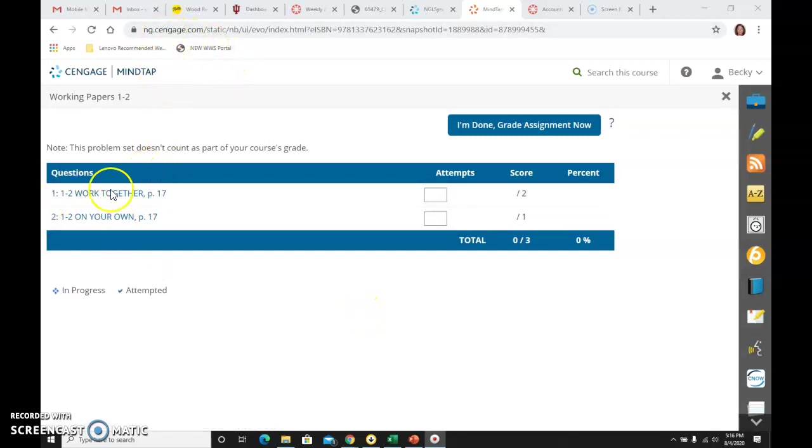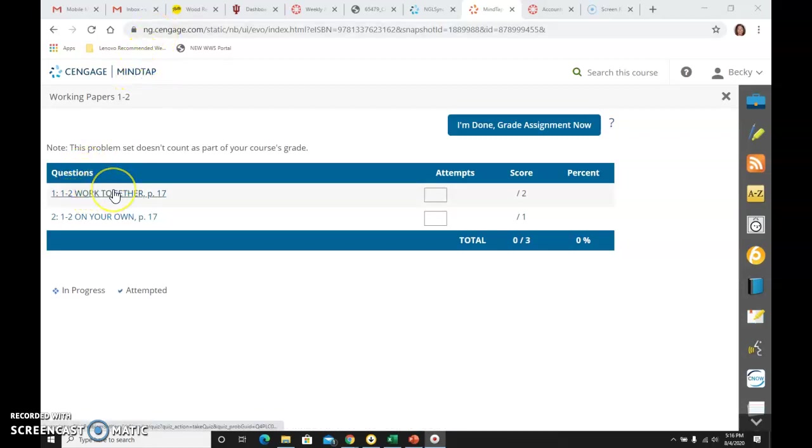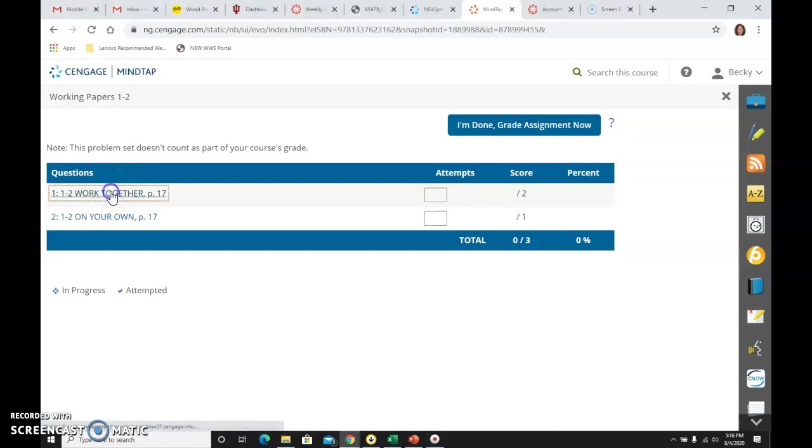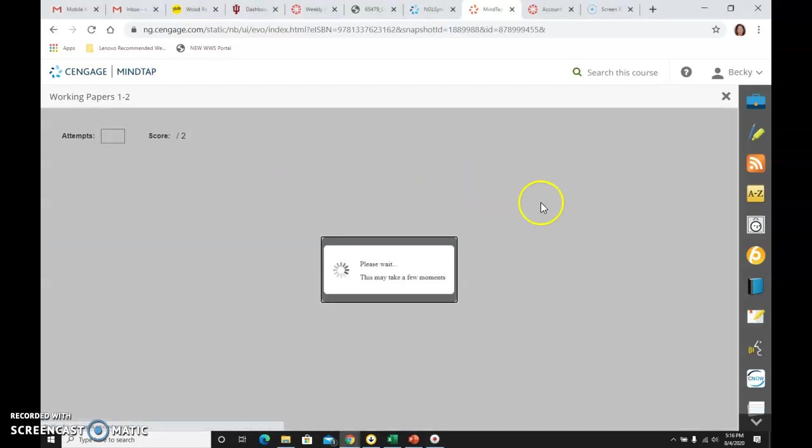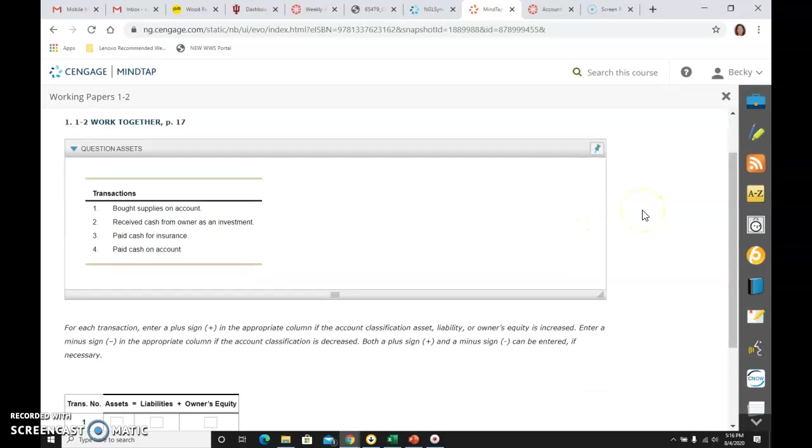We are logged in to MindTap, and we are in Working Papers 1-2, Work Together on page 17 in your textbook, and it looks like this.